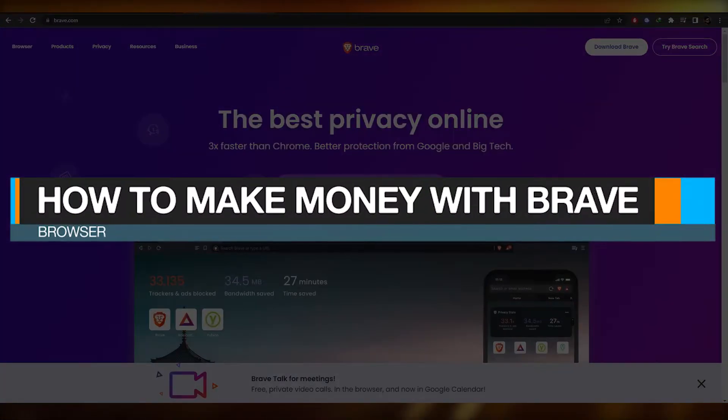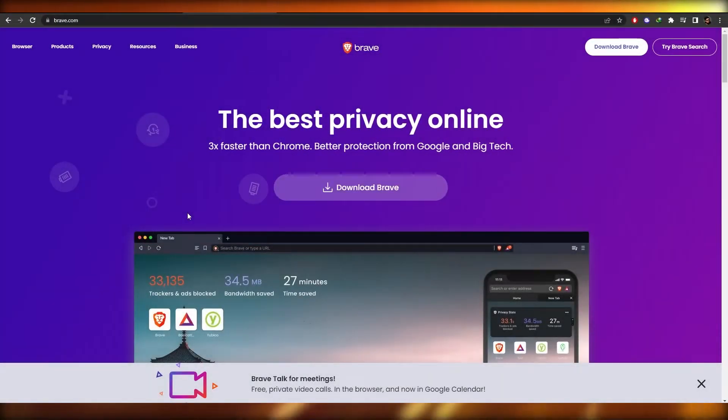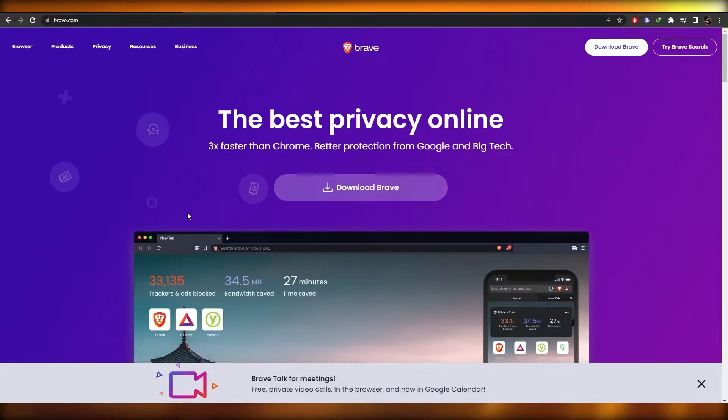How to make money with Brave browser. Hi guys, welcome back to another video. In this video I'm going to be telling you how you can make money with Brave. So having said that, let's just jump into the video.